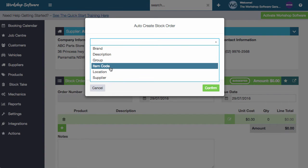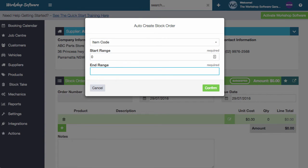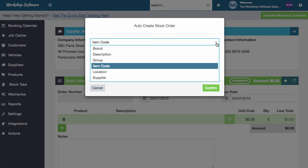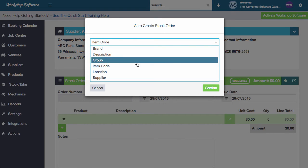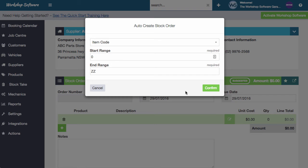So for example, if I wanted to do it by item code, I could set a range of item codes. So zero to ZZ, in other words, all of them. Or if I just wanted to do it by one particular item code or range of items, or maybe a range of groups or a particular supplier, or range of suppliers, I could do that.